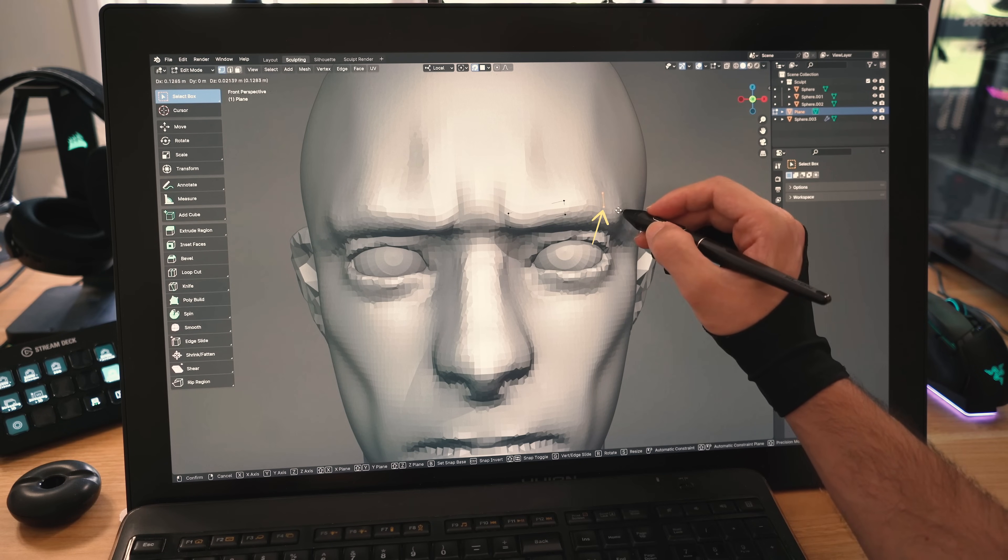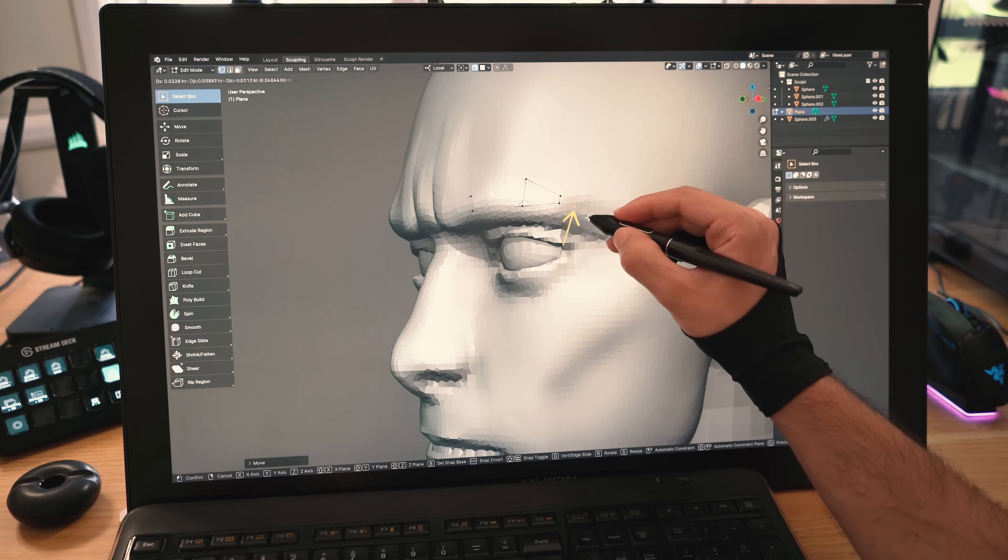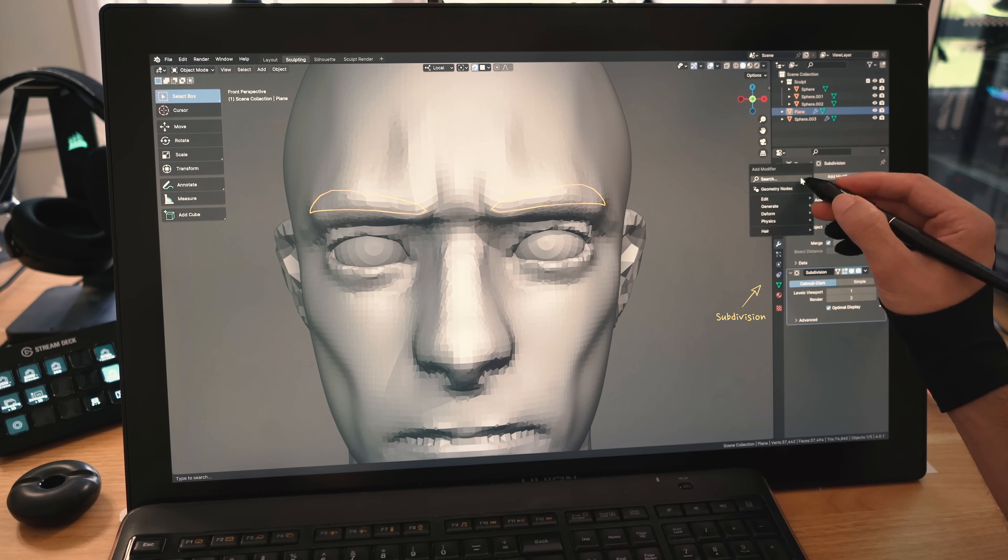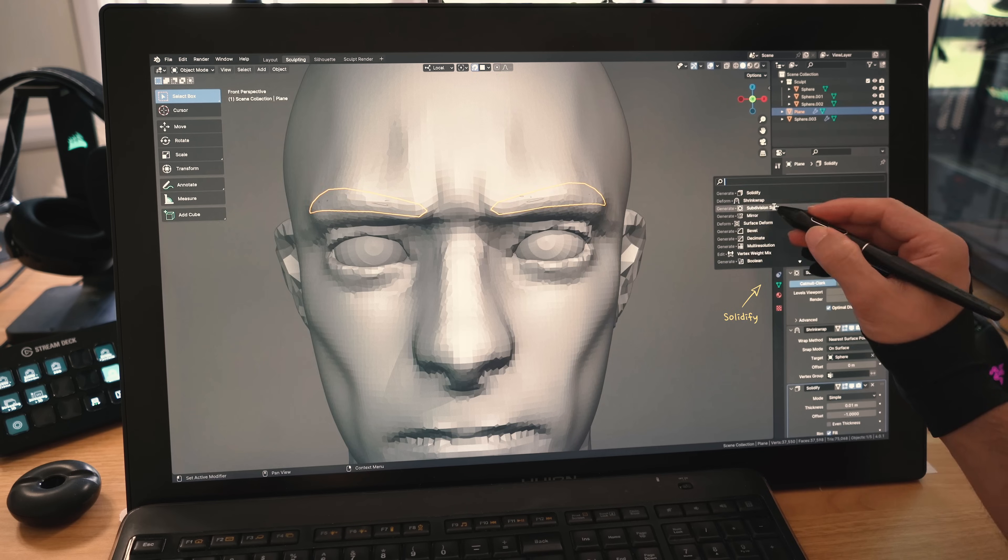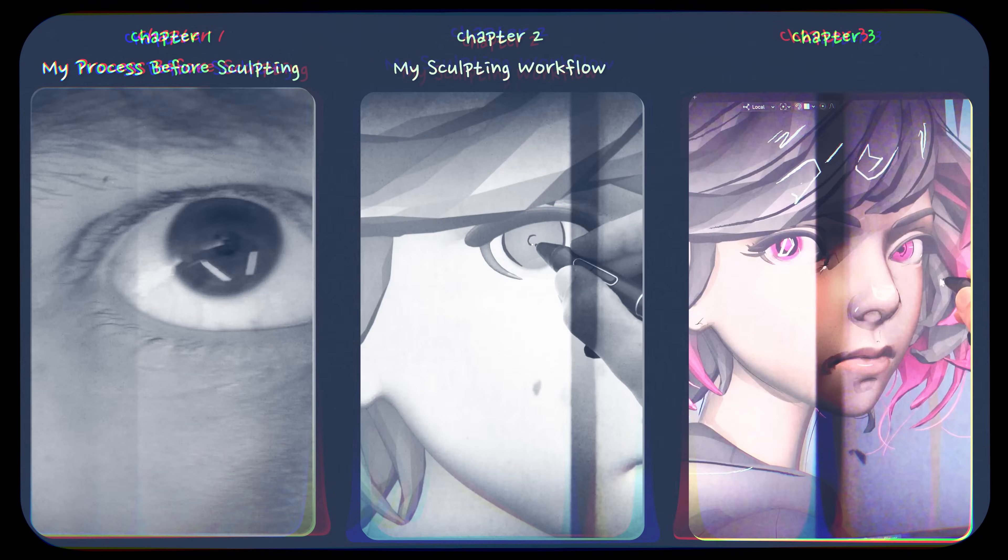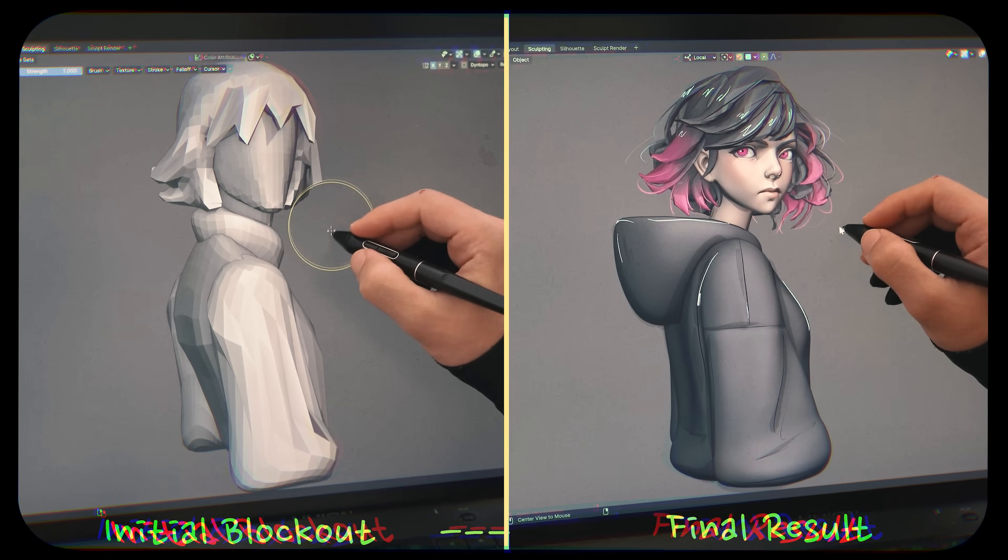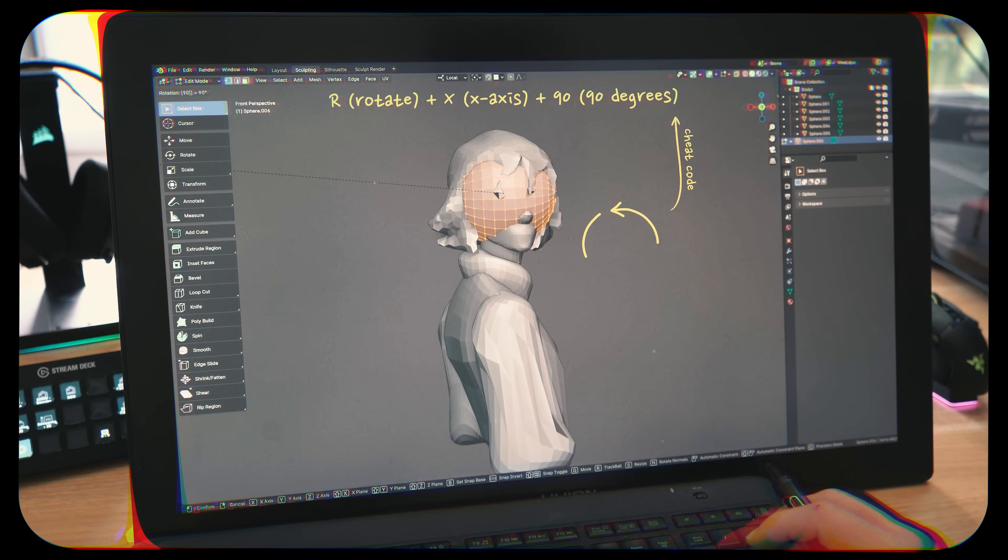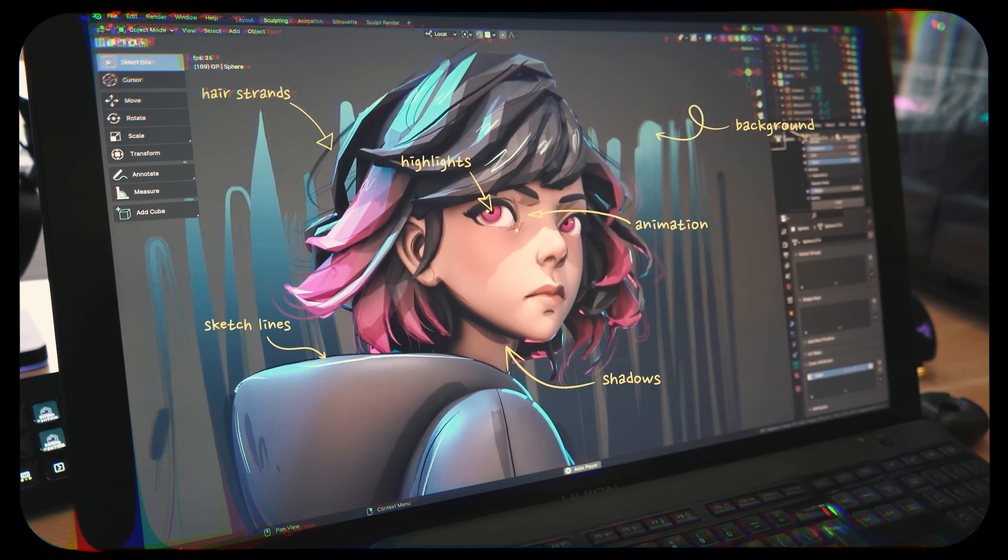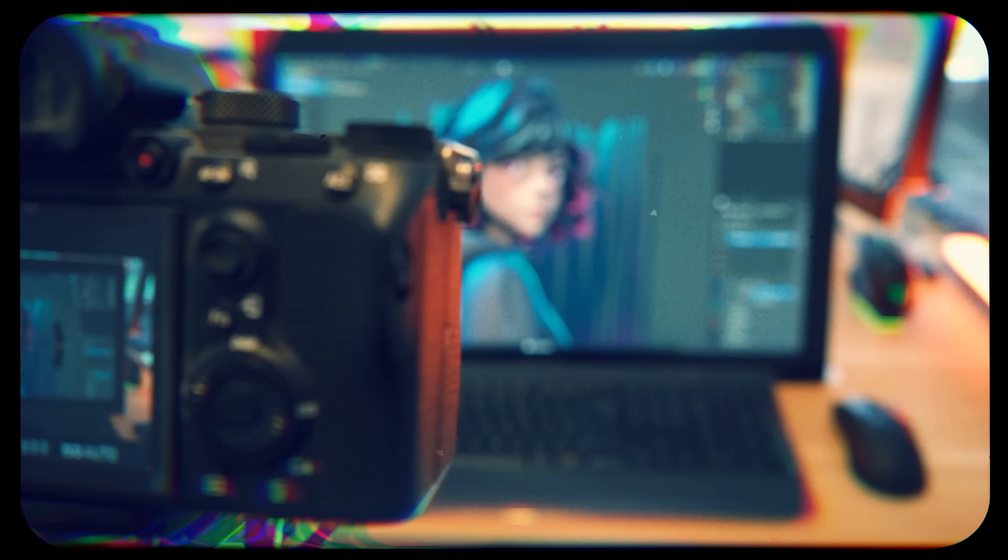I'll then model his eyebrows by extruding vertices over his brow with the snap tool on, then I'll add a bunch of modifiers to mirror it and give it form. This and my sculpting workflow is explained in detail in my video, 'Learn how to sculpt digitally: my workflow in under 10 minutes,' which I highly recommend watching after this. I'll link it in the description of this video.